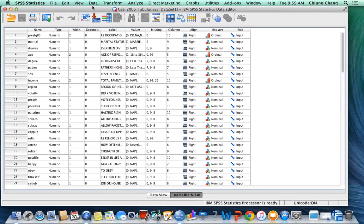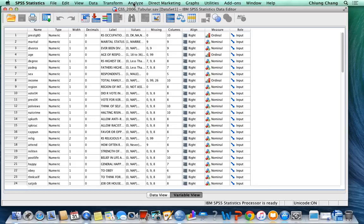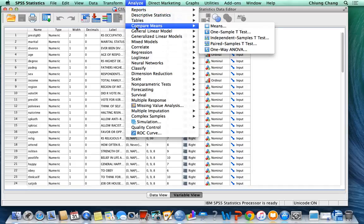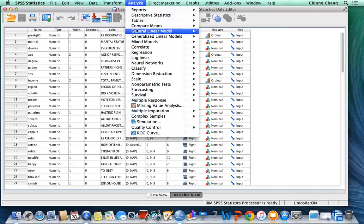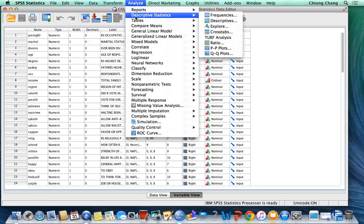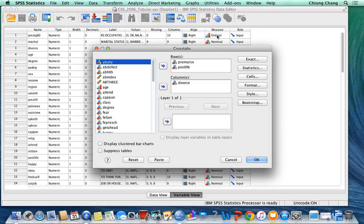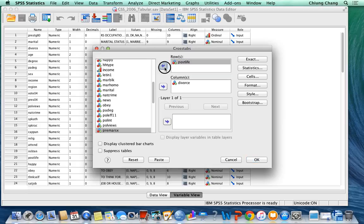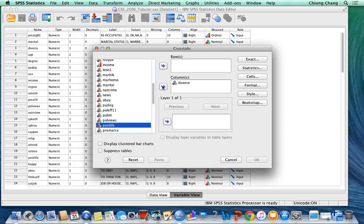Okay, just to show you one more time how we run the cross-tabulation for premarital sex and post-life on divorce. Go to Analyze, then to Descriptive Statistics, and then to Crosstabs. Then you select the variables to the right.